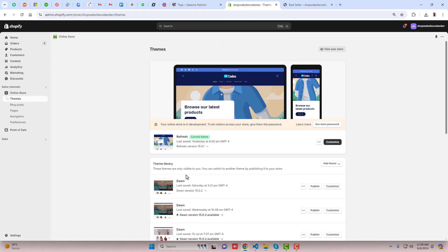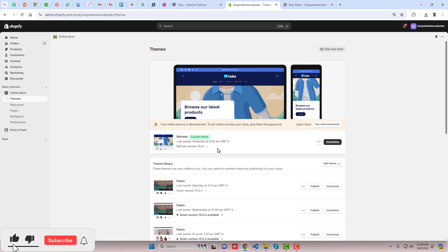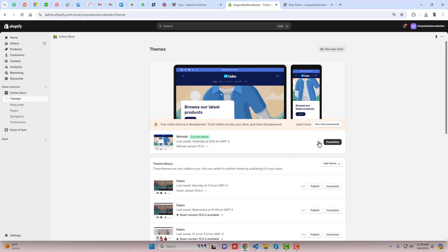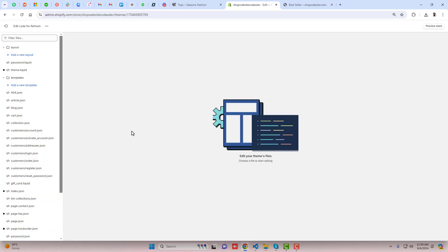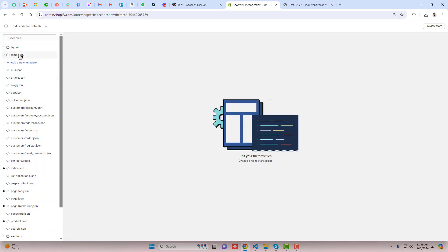First, go to the dashboard of the store. Here we have the Refresh theme installed. If you have any other free theme this will still work, and if you have a paid theme this code will also work. Please subscribe to this channel and like this video, because in the future I'll upload useful videos where you only need to copy and paste the code. Click on the three dots, click on Edit Code, and here we have some folders and files.